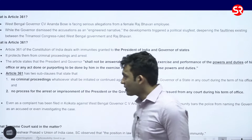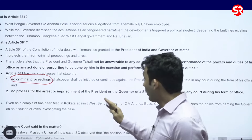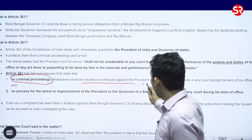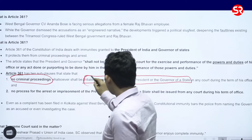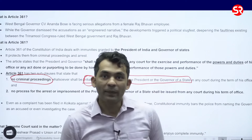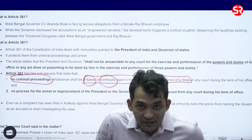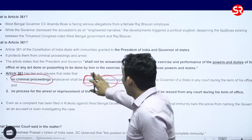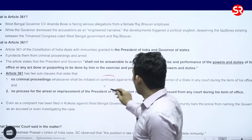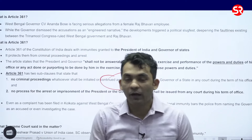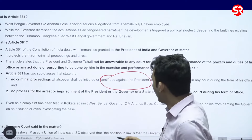It is also mentioned that there cannot be any criminal proceedings whatsoever. No criminal proceedings can be initiated or continued against the President or the Governor. Two words are important here: initiated and continued. Initiated means when the President or Governor is in office, you cannot start a new criminal case against them. Continued means if there was already a criminal case, you cannot continue that case either. For the period of time the Governor or President is in office, you cannot arrest them, initiate criminal proceedings, or continue criminal proceedings.